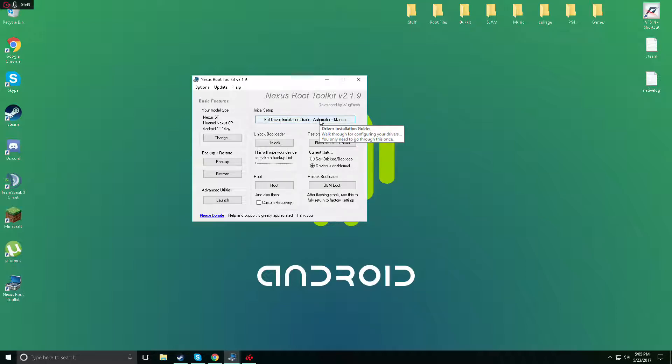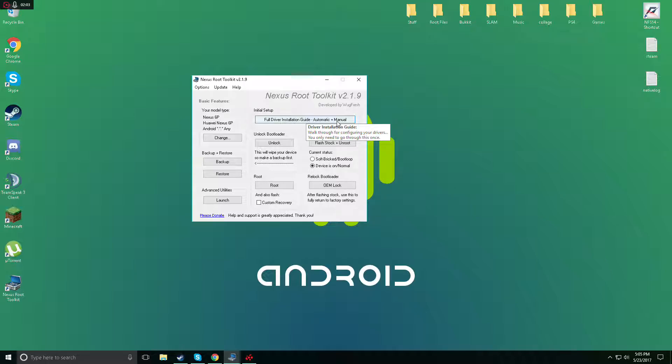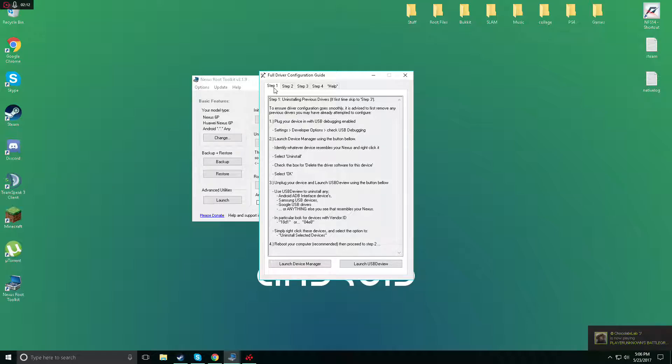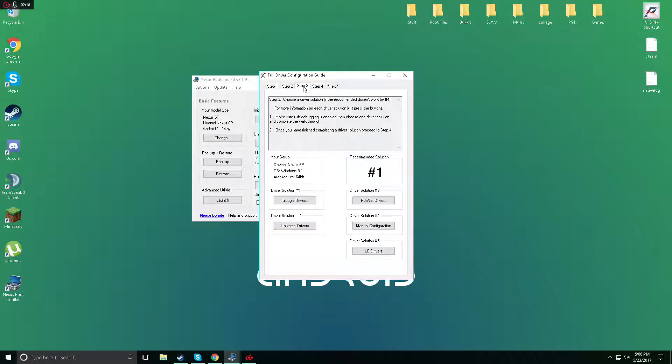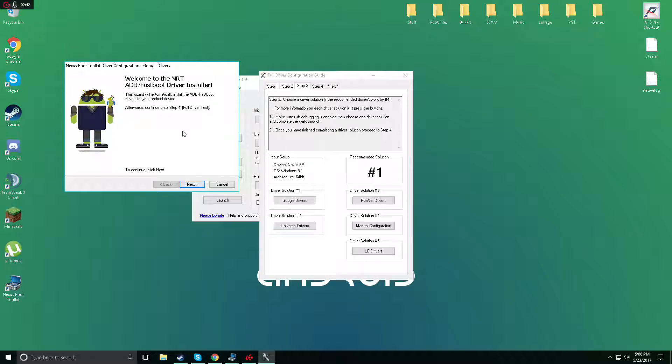Once connected, open your Nexus Root Toolkit. Now again I will have this in the description to download. Once you go through the setup it's gonna ask you for a shortcut on the PC, just continue and so on. Once it's open it's gonna say full driver installation guide. Now this automatically downloads it if your drivers are not downloaded on your computer correctly. This will do it all by itself. You're gonna click this and now it's gonna give you steps. You'd go to step three and here are the Google drivers. Very simple, just click the Google drivers. It's gonna say automatic device solution information Google drivers. This will fully automatic install drivers, ADB fastboot. That's what we want.